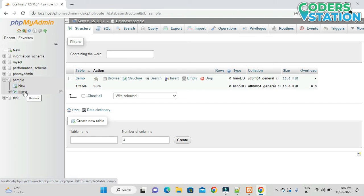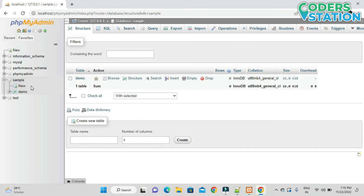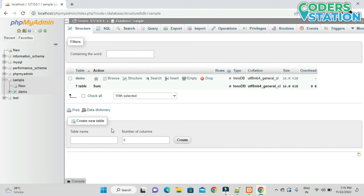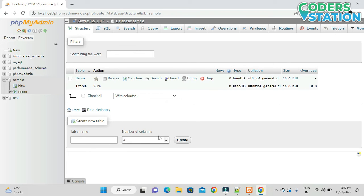On clicking Save, we can see on the left-hand side all available databases are displayed. 'Sample' is the database we created, and inside it we have the 'demo' table. To create more tables we can use the New option or the 'Create new table' option shown at the bottom, where we can specify the table name and number of columns.